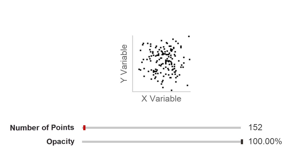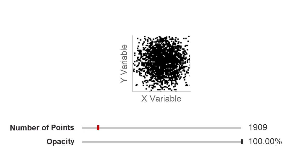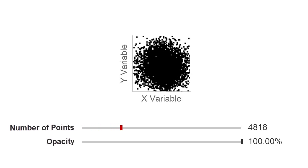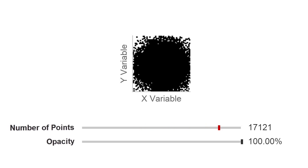Scatter plots are a common and effective method to visualize two-dimensional relationships within a data set. However, as more points are added, scatter plots suffer from overplotting, with data points occluding each other, causing information to be lost.